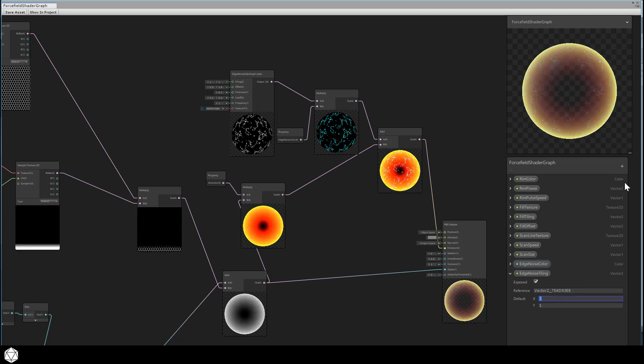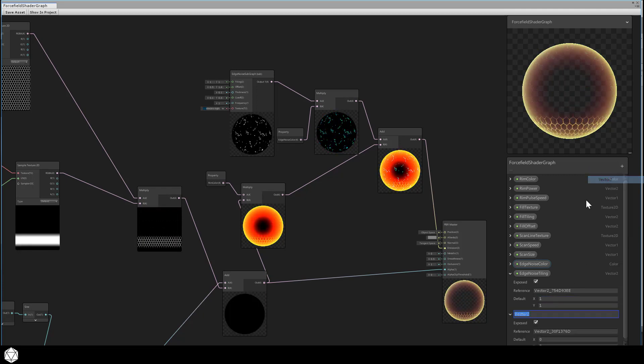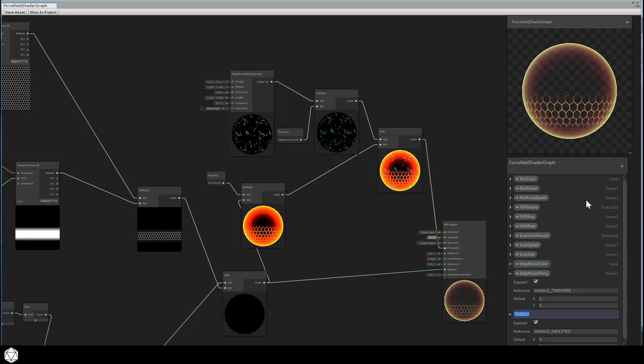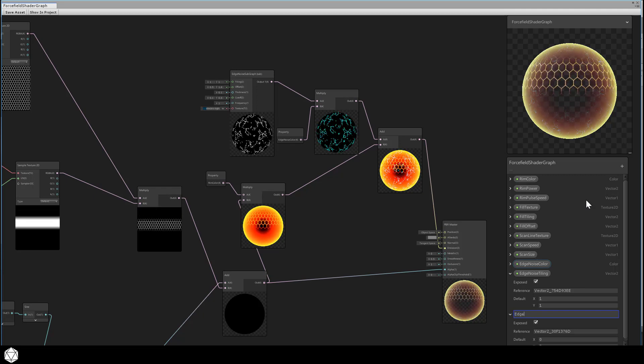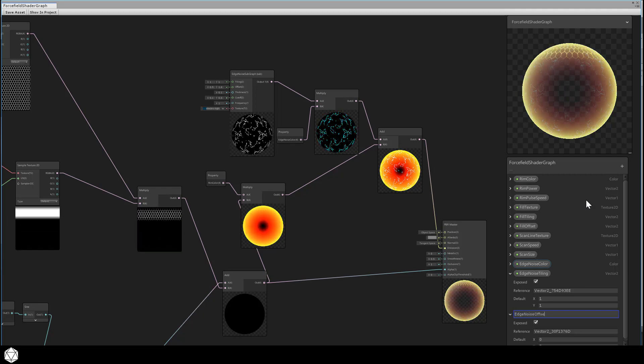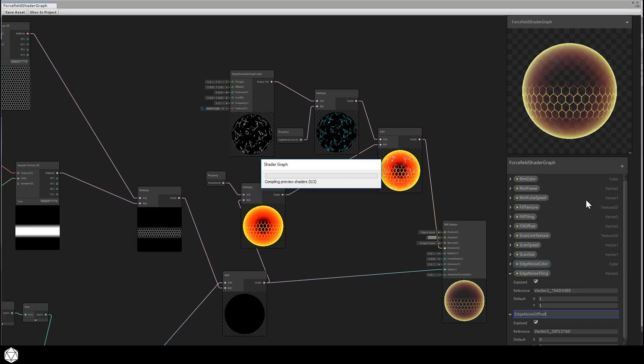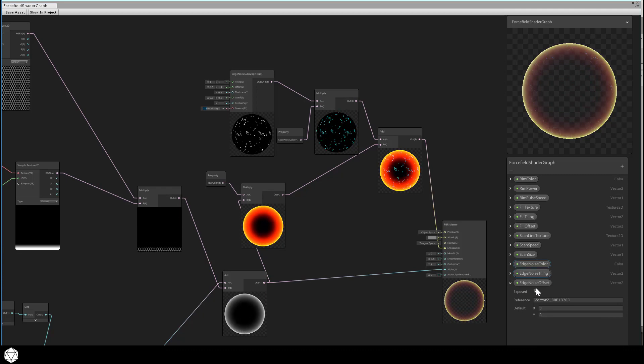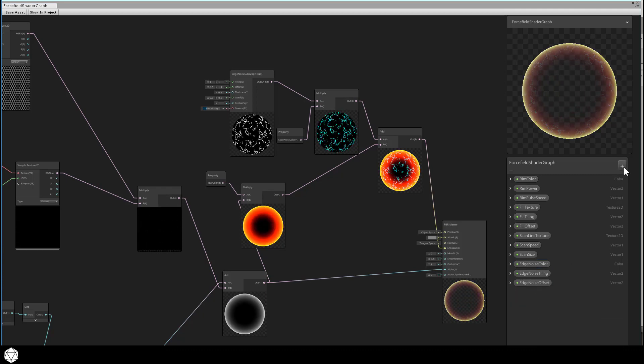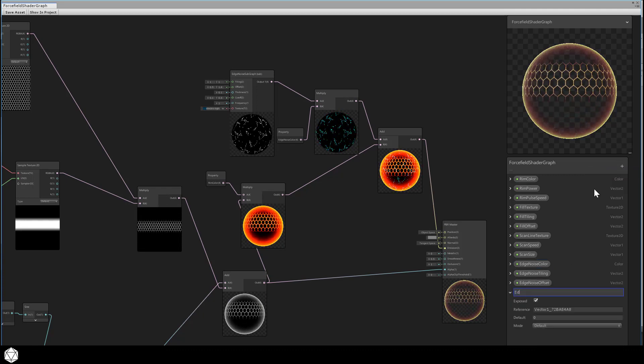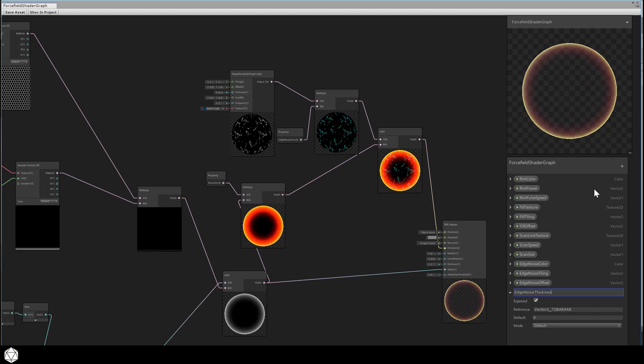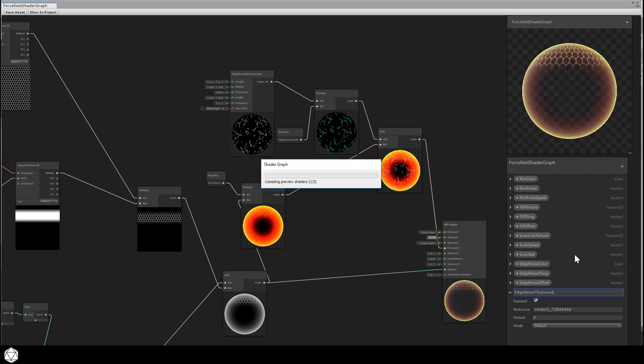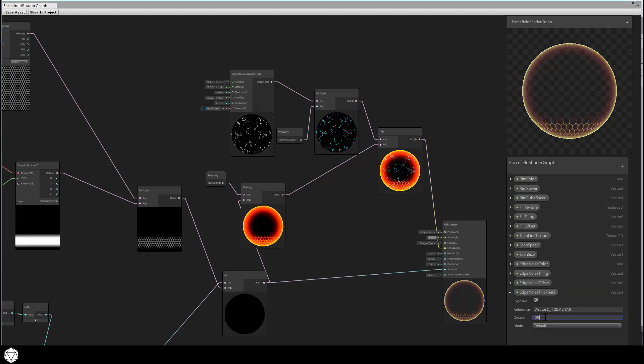First we'll add a vector2 edge noise tiling, default that to 1 and 1. Vector2 edge noise offset, let's keep that at a default of 0, 0. Let's add a vector1 for edge noise thickness. I think 0.05 works pretty well for the default from my testing.